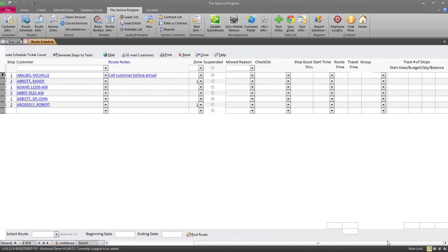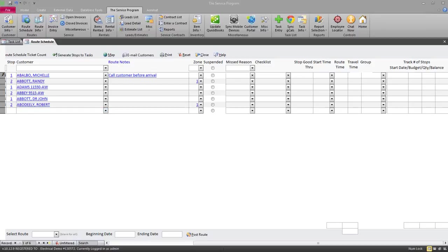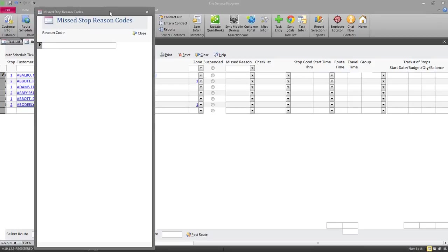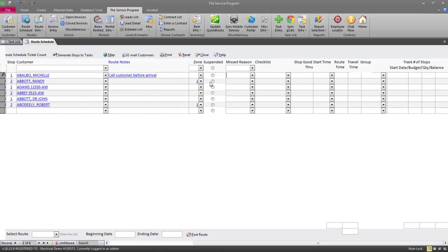Scrolling further to the right, there's a lot of other information we can track. The Suspended column allows you to temporarily suspend a stop or suspend service for a customer. If a stop is marked suspended, it won't print on the route sheets — great for freezing an account if they've stopped paying, or if it's too dry that week to do a lawn cut. When you move the schedule forward at the end of the week, it will prompt you to reset suspended stops, automatically putting them back into the schedule the following week. You can also track a missed reason by double-clicking in the missed reason field to set up codes, such as customer canceled or weather.